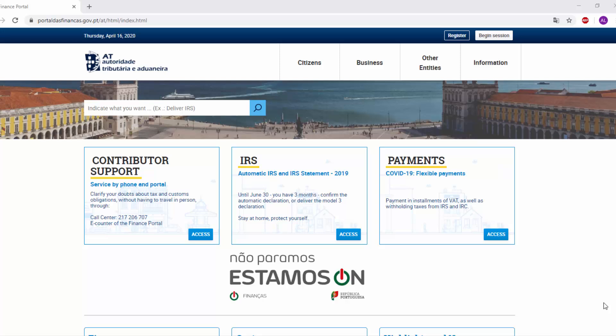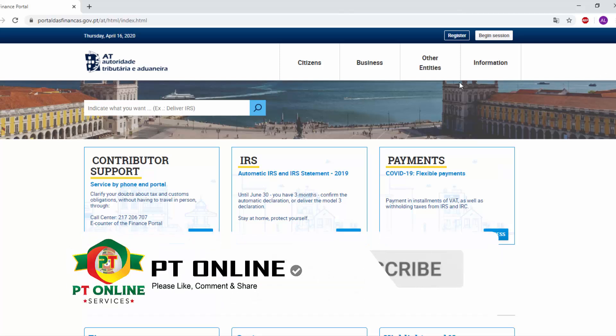Hello viewers, welcome to PtOnline. Today I am going to show you how you can change your email address, phone number and secret question in your finance portal. Maybe you took some help from someone for your finance password but you don't know what your secret question is, what email address they provided, or which phone number they provided. If you have your password, you can change your secret question, email address and phone number in your finance portal.